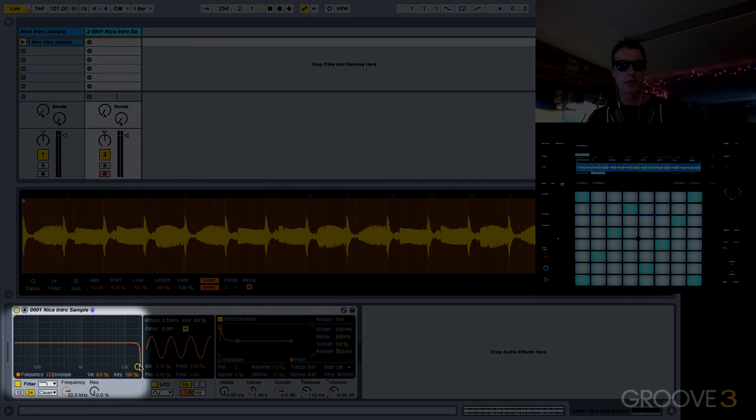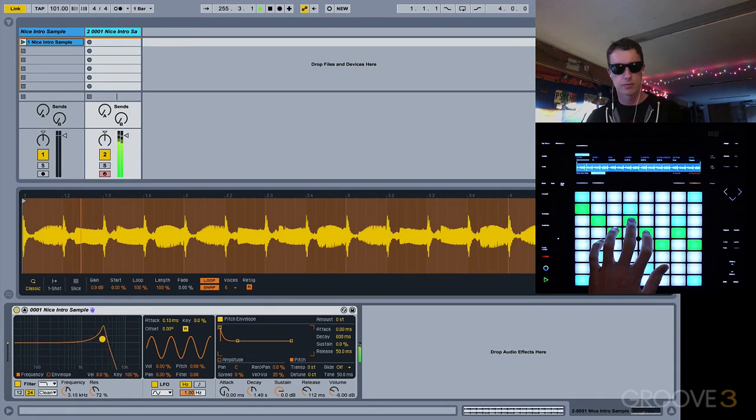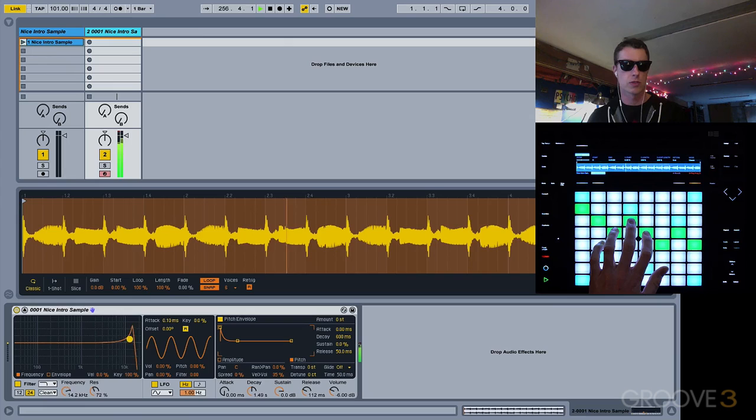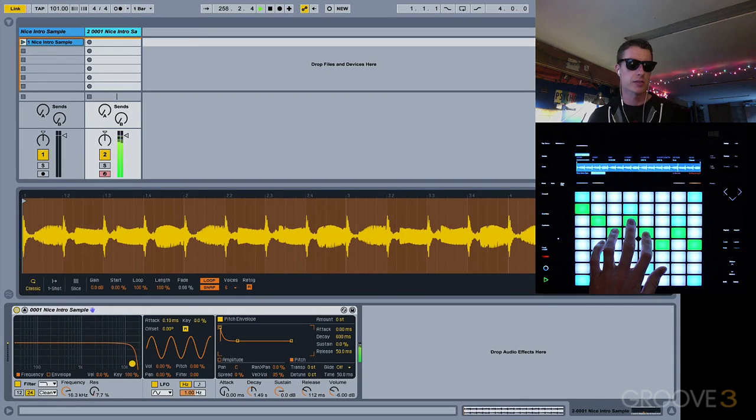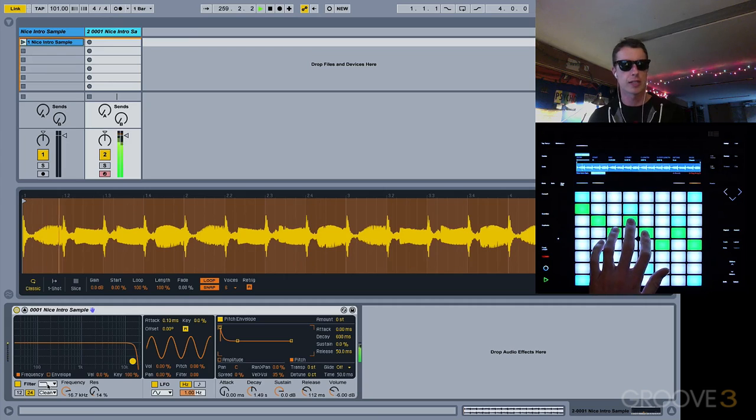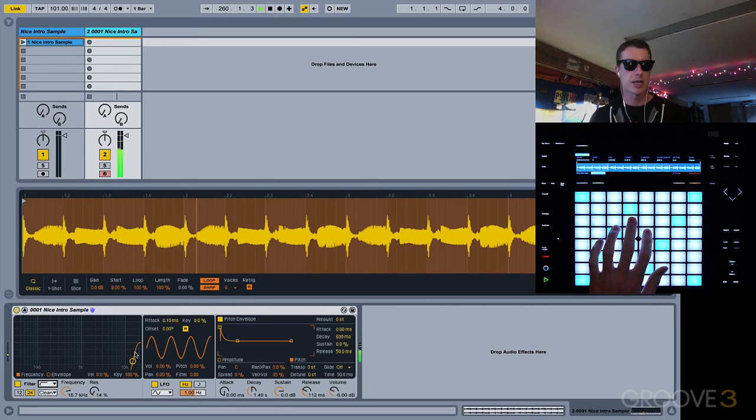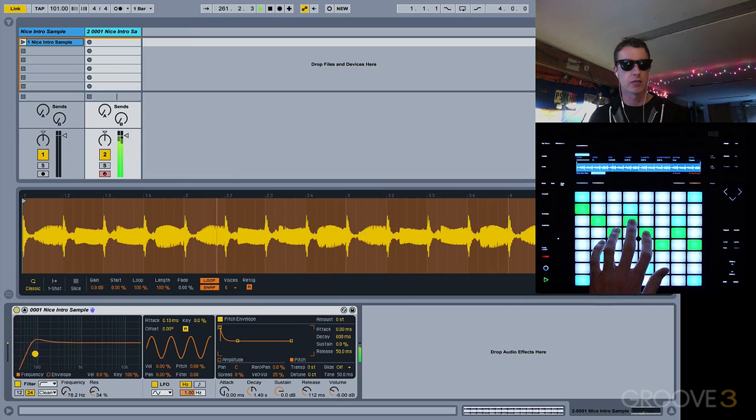We've also got our filter section here, which will allow us to cut out some of the different frequencies. Right now we're in a low-pass mode, where we can bring it to high-pass, where we're cutting out the low frequencies.